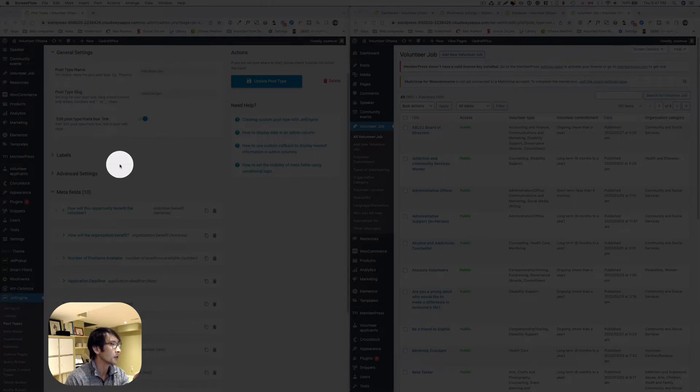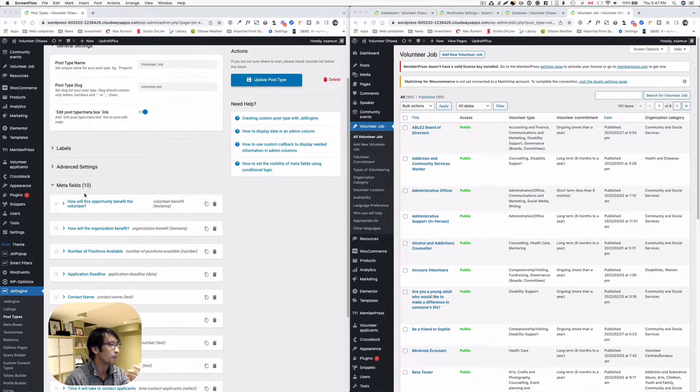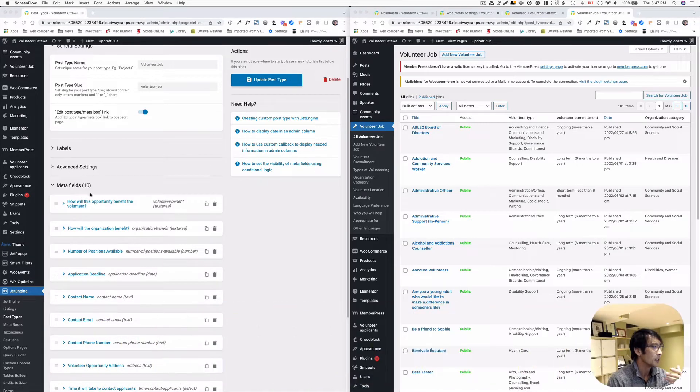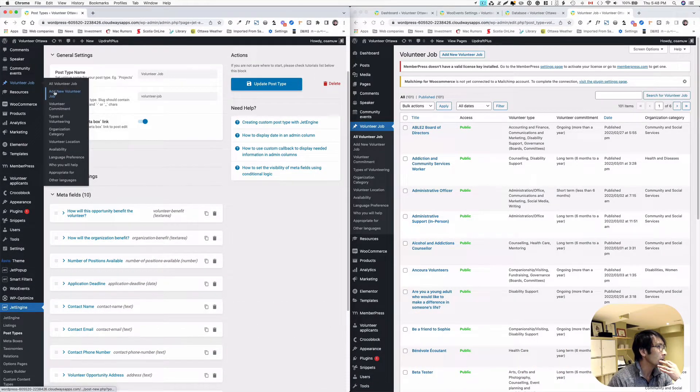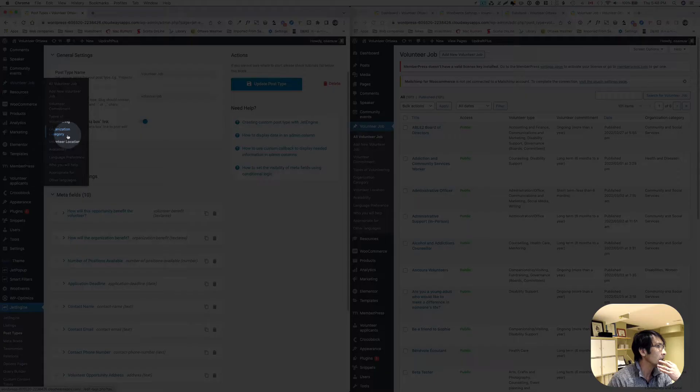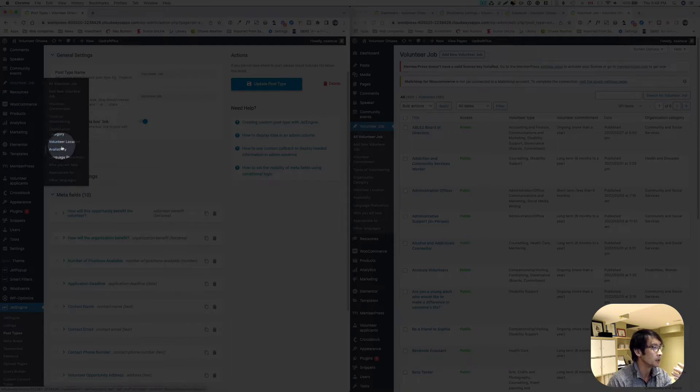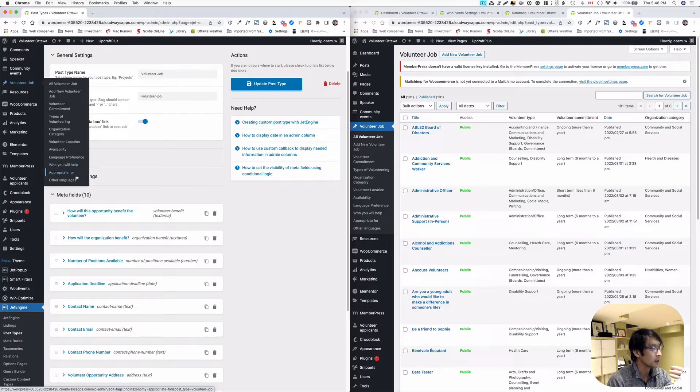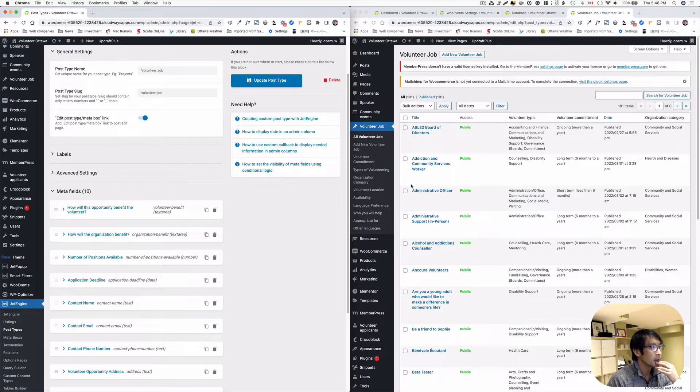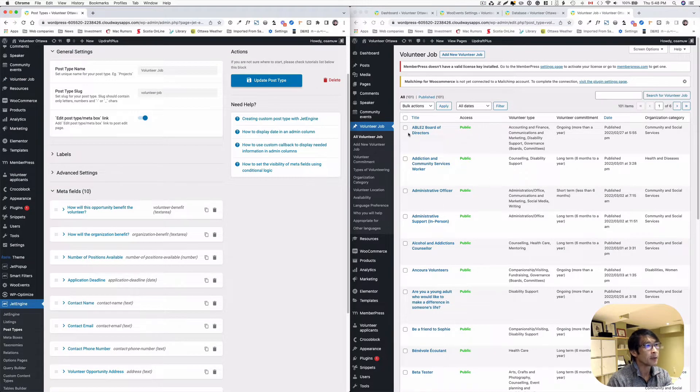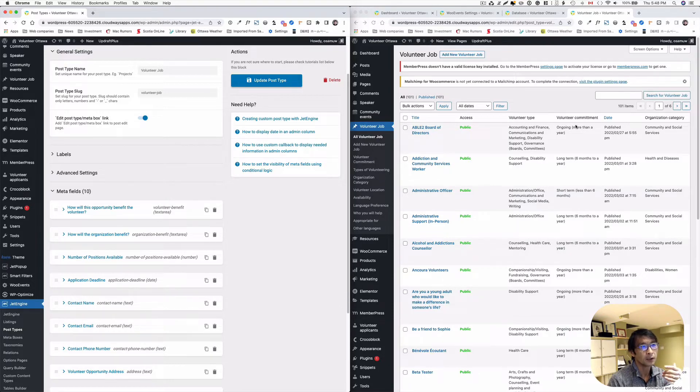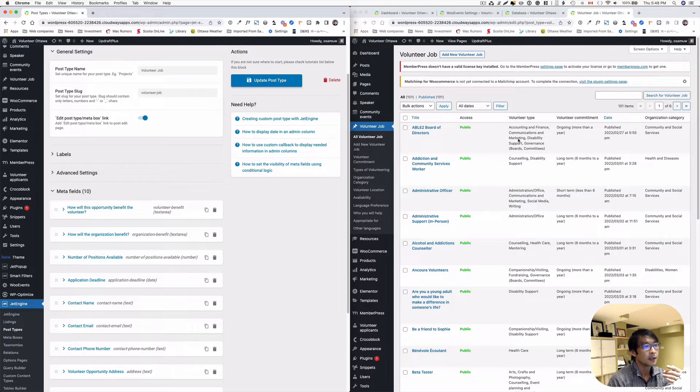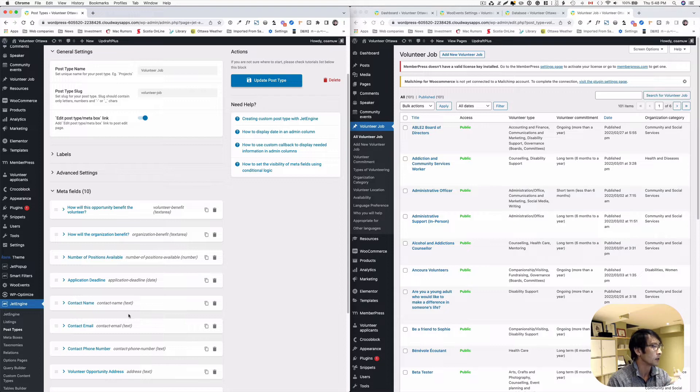I have volunteer job here and I've got a bunch of meta fields. Then here I've got even those taxonomy as well. Some of the information you want to display on the table here, right? Which volunteer type and what's the commitment. I'd like to show you how to do that. You can put a taxonomy or even meta fields as well.